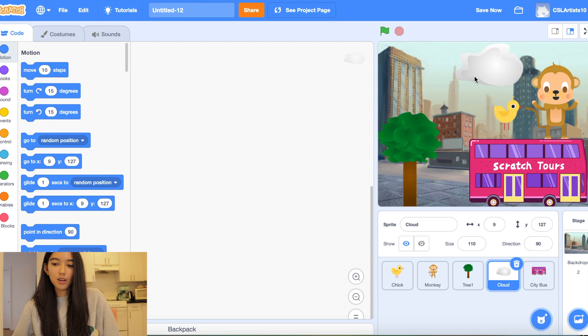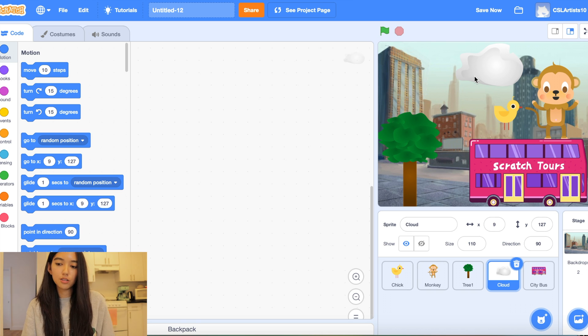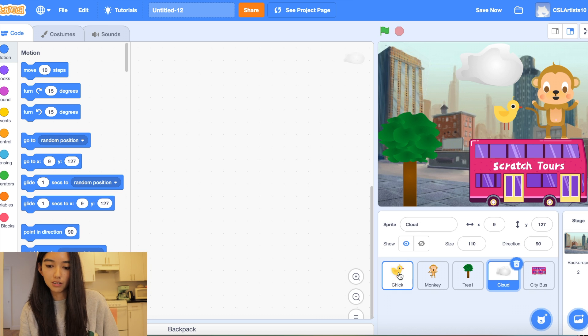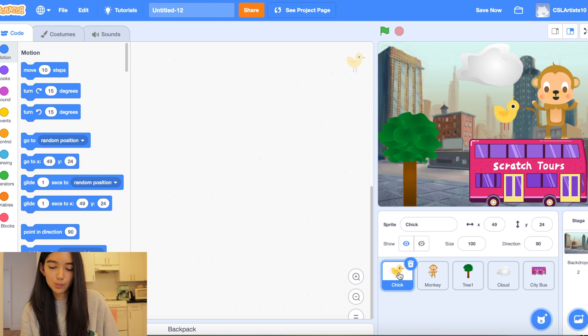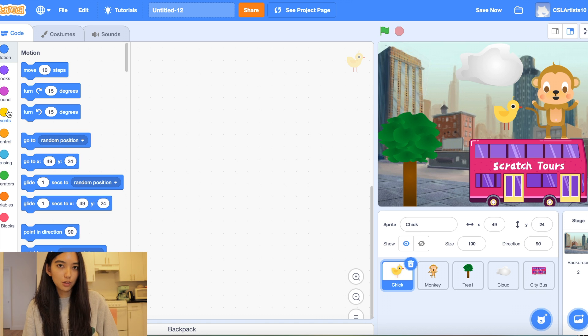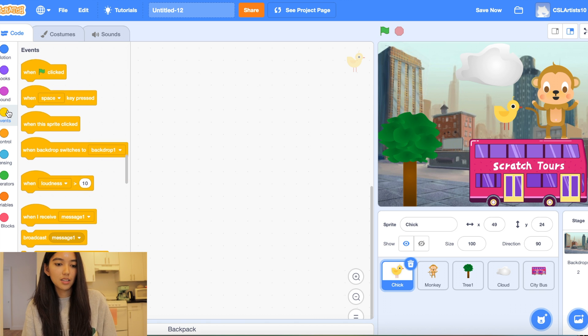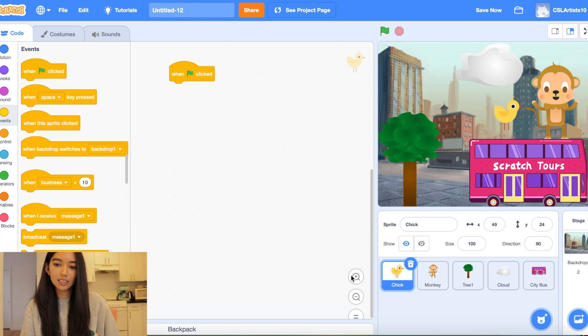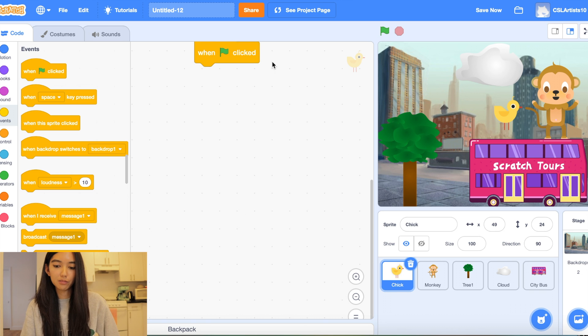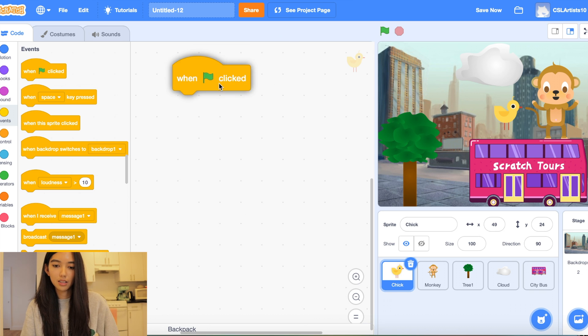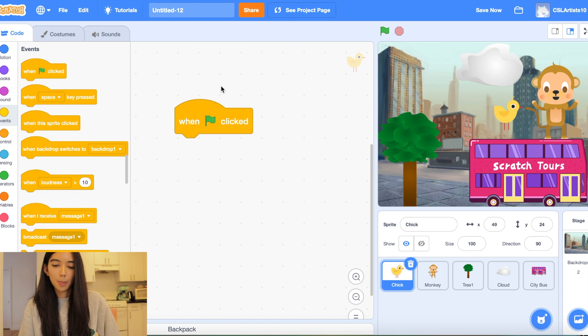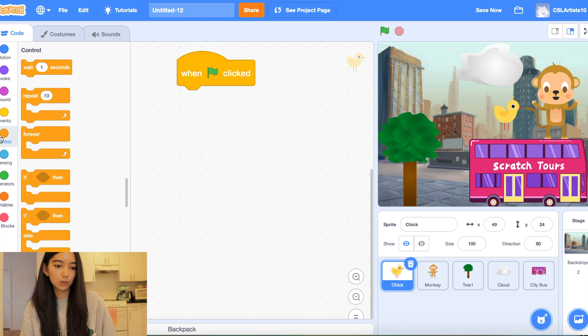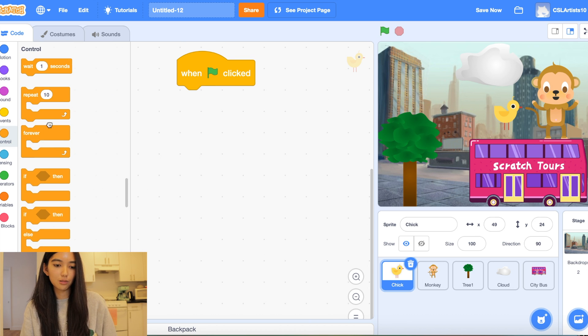Alright so after we do this part we're going to code our first animal. So I'm going to head over to my chick sprite and we're going to drag a few blocks in. We're going to go down to events. I'm going to drag a block called when green flag clicked to trigger our program. And we're going to be using the forever loop inside of our control section.